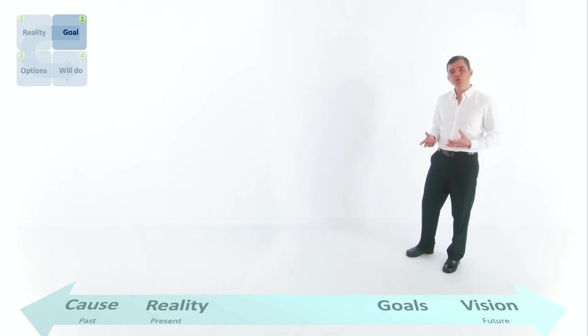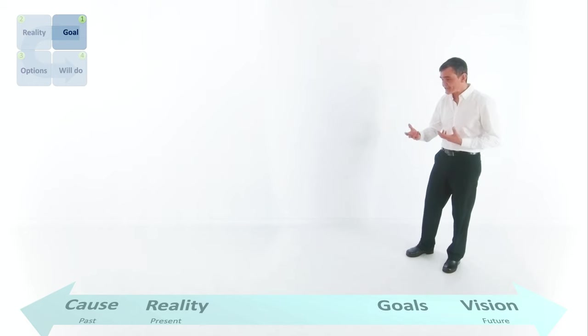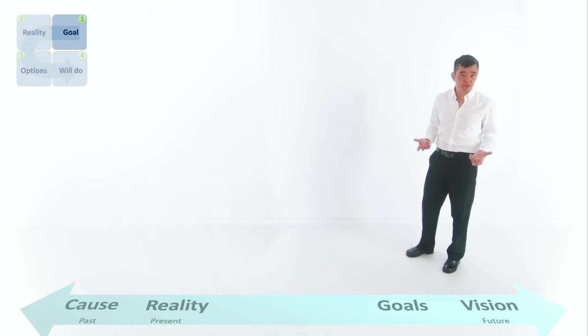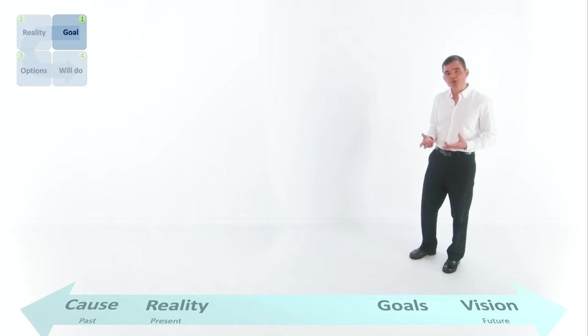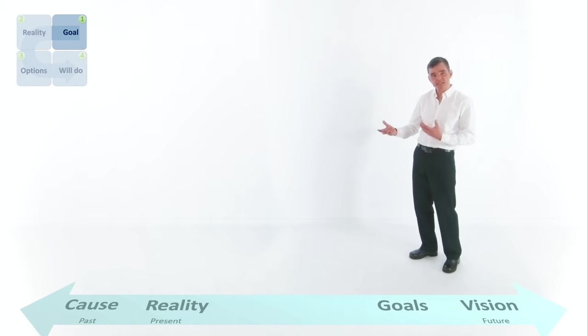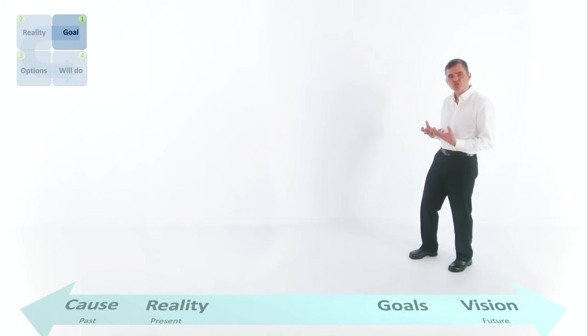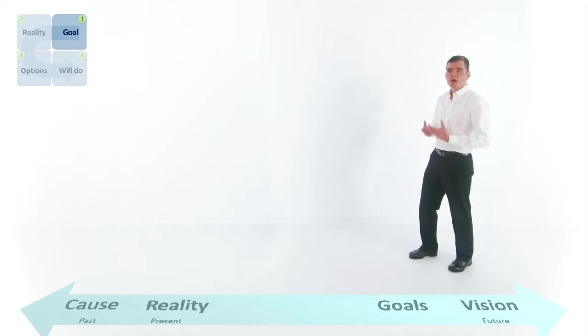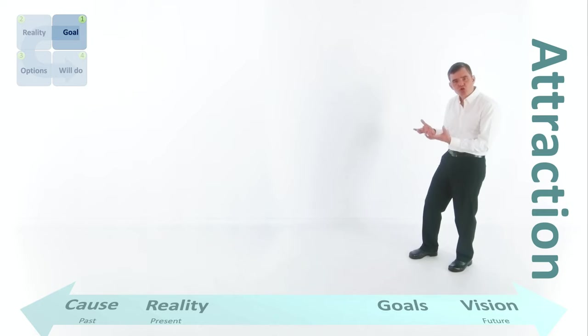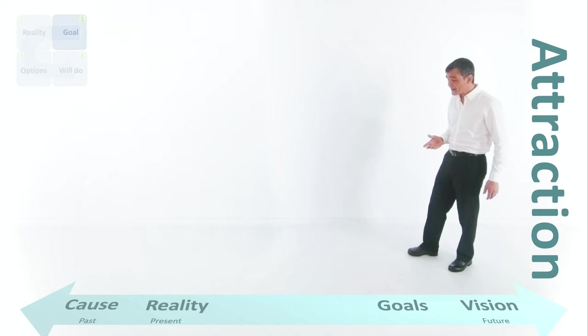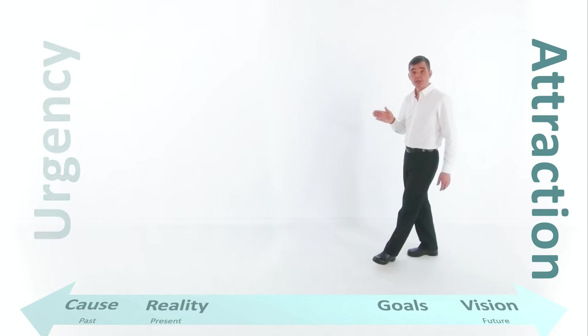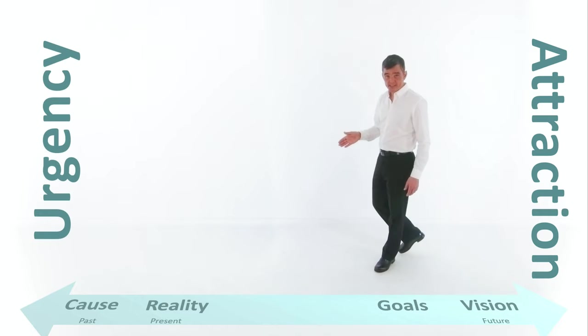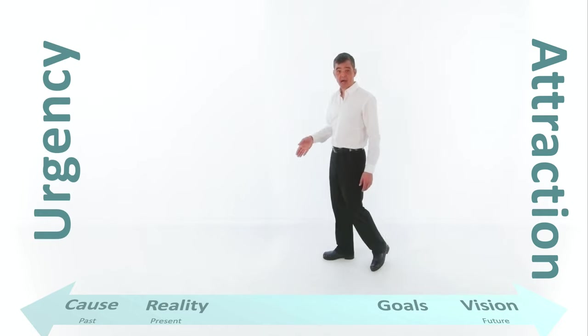Now, the reason you do this is that any effective personal change or business change is always created by two forces. One is a very strong, real, attractive future. And the other one is a very real and urgent reason to leave the past.